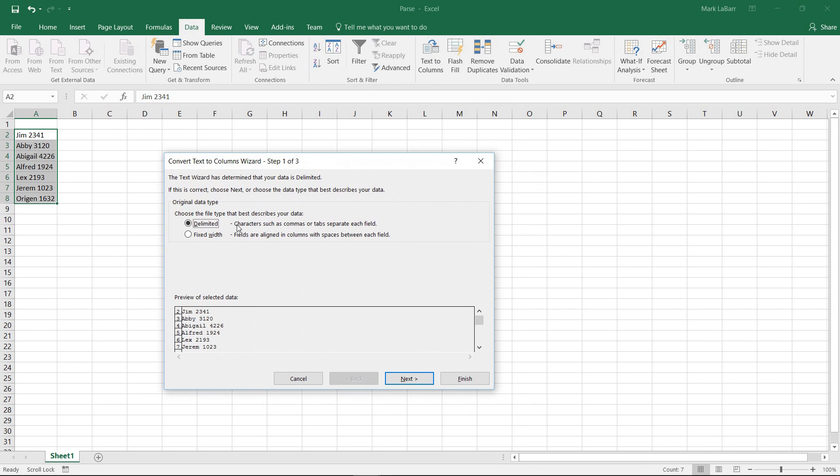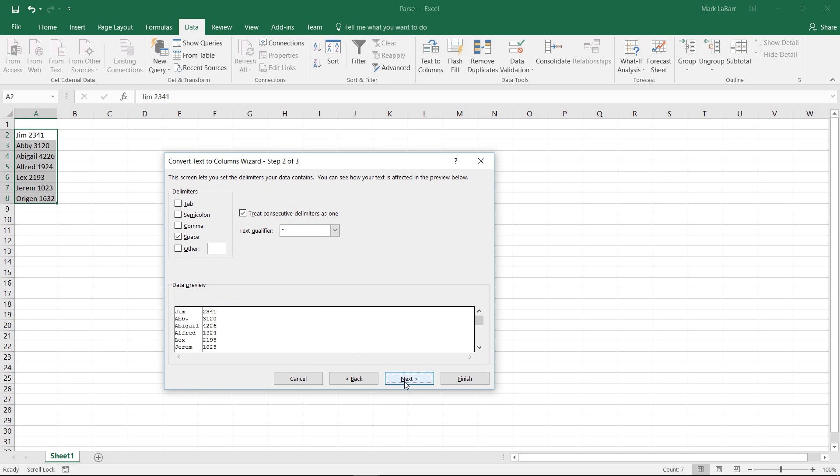We can choose whatever fits our data, which is the delimited in this case. There's also fixed width if that works for you. But we're going to hit delimited, hit next.